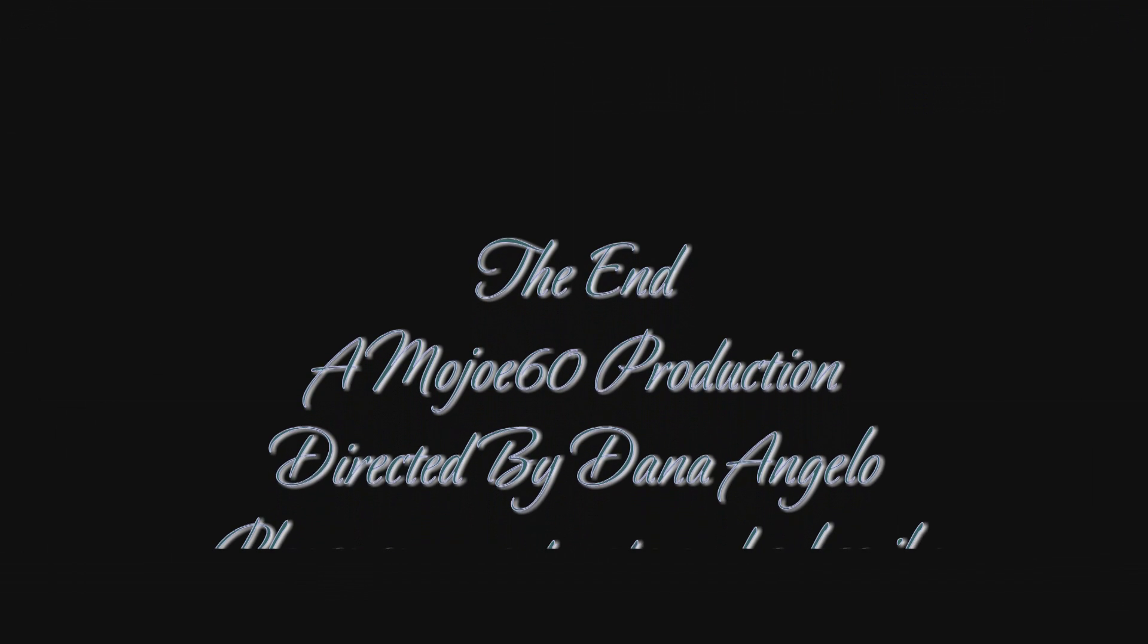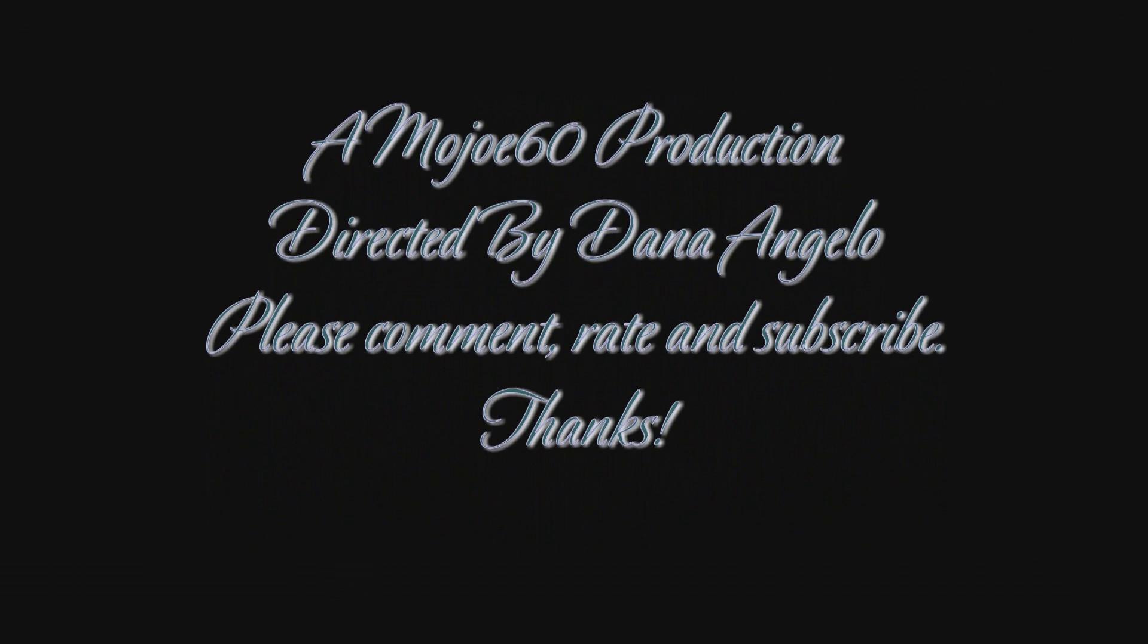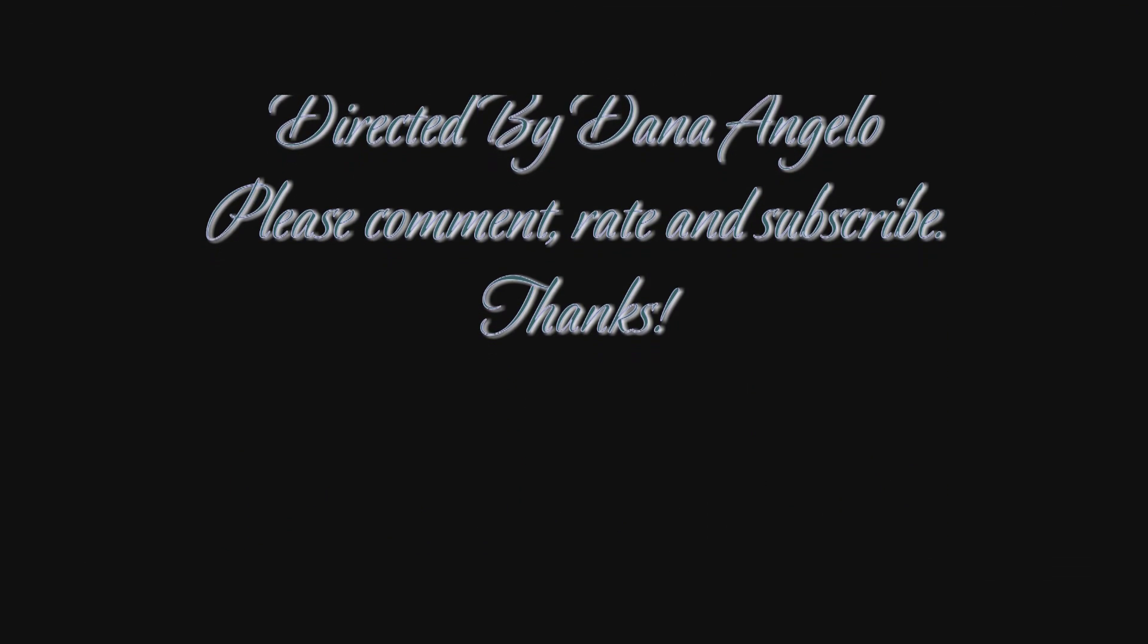Please comment, rate and subscribe if you liked it. Please give us a thumbs up. Thanks for watching. God bless. Bye bye.